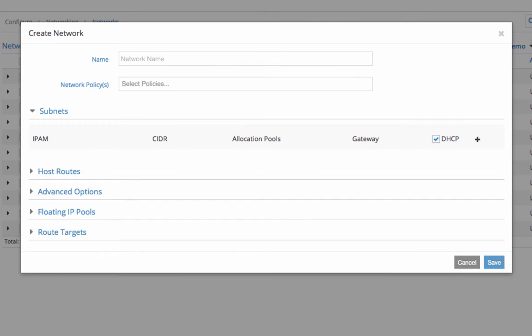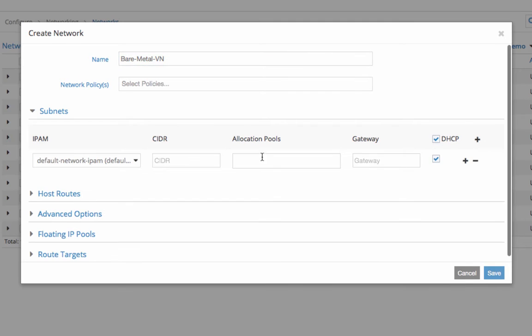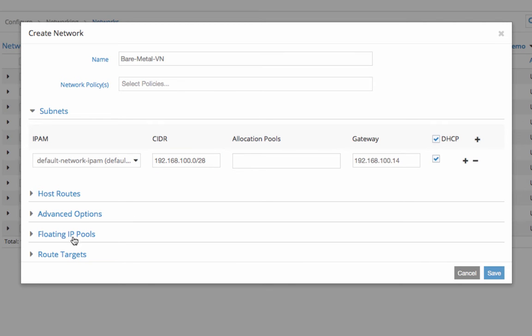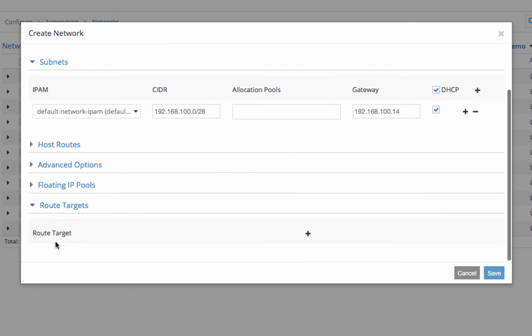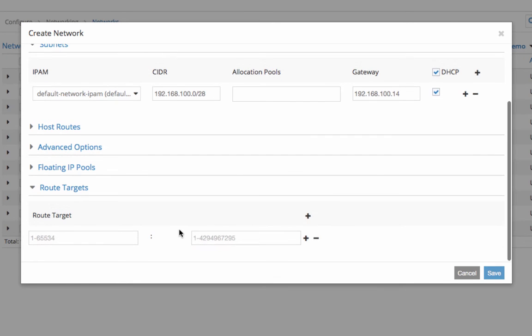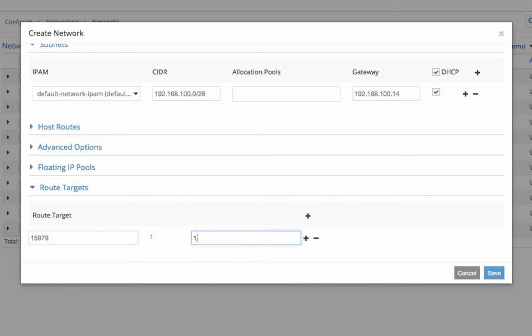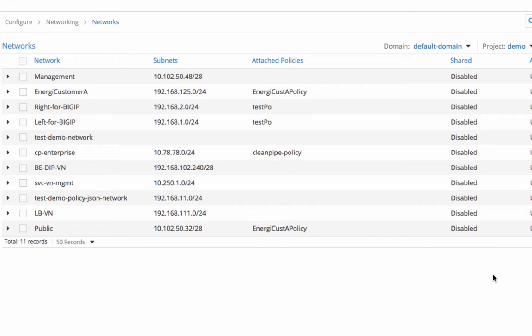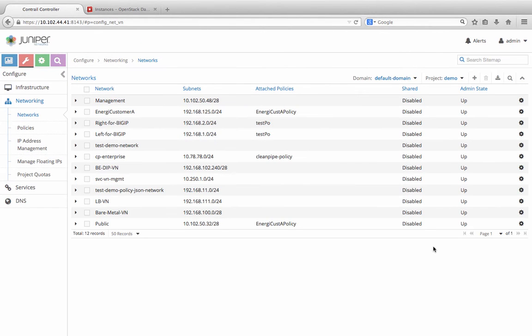So now we switch to the Contrail user interface and configure a virtual network, bare-metal-vn. It belongs to the same subnet as the bare-metal server, 192.168.100 slash 28 this time. Then we need to add a route target that matches the configuration on the TOR. That's 15979 colon 100.